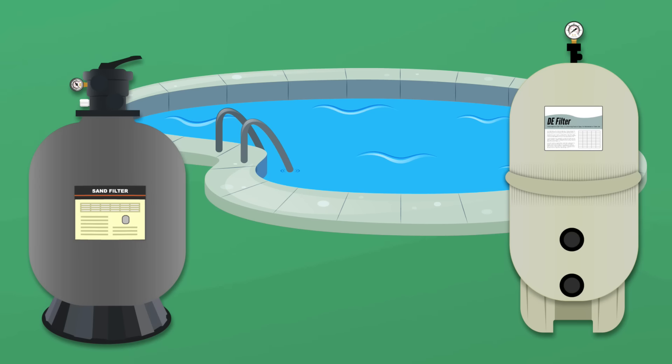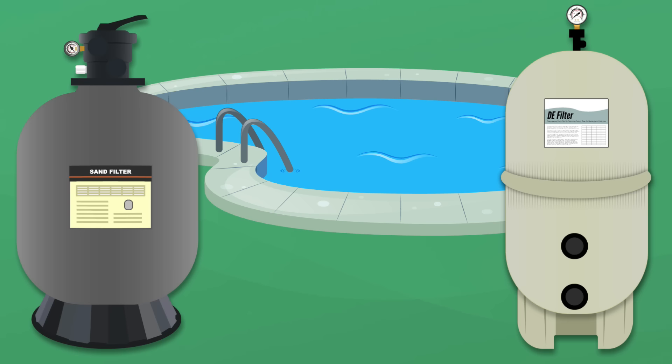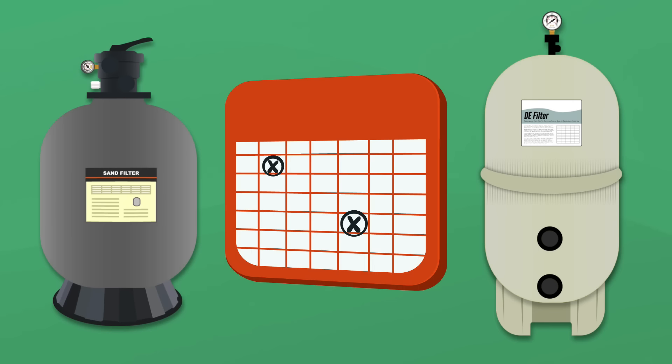How often should you backwash your filter? Knowing when to clean your sand or DE filter is critical to keeping your pool clean and clear. So here are a few simple rules when to backwash your filter and when not to. Check it out.